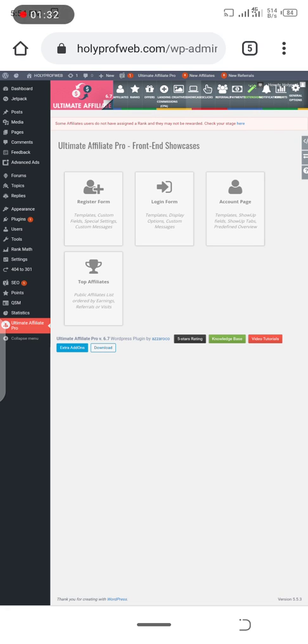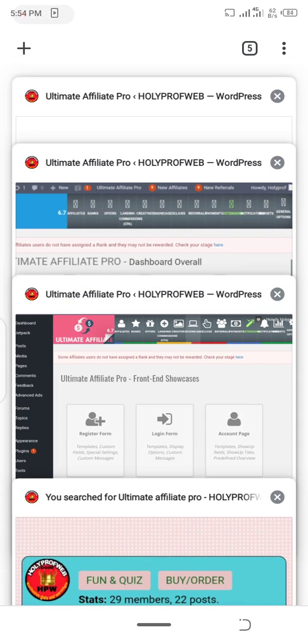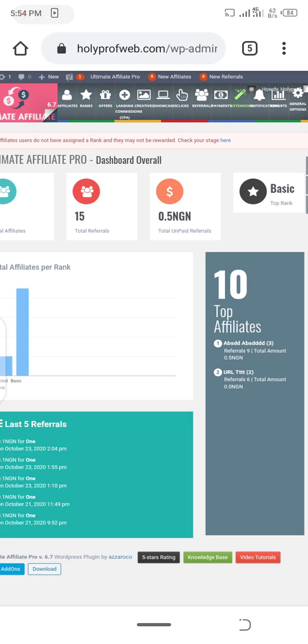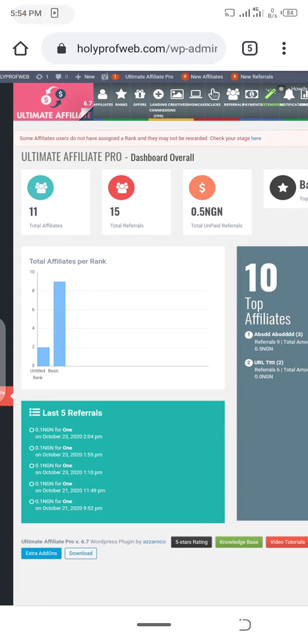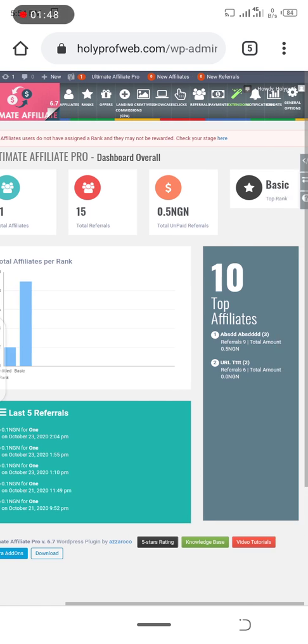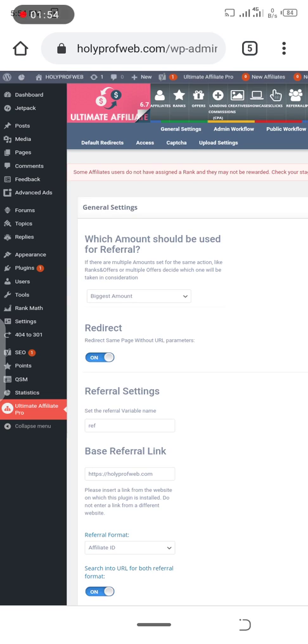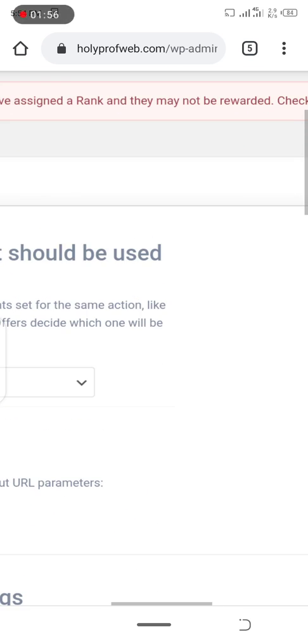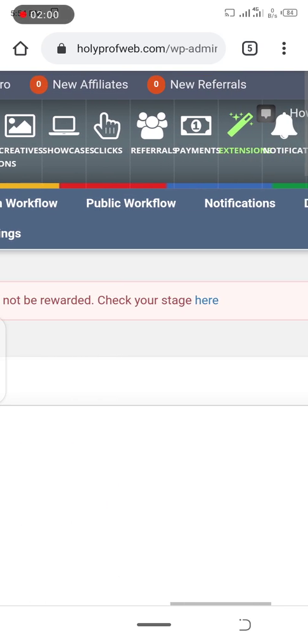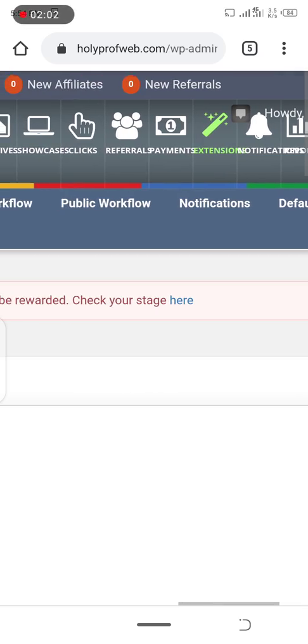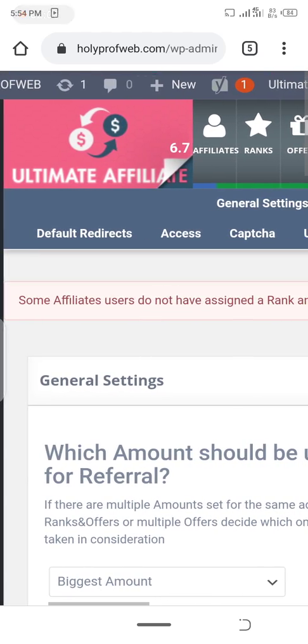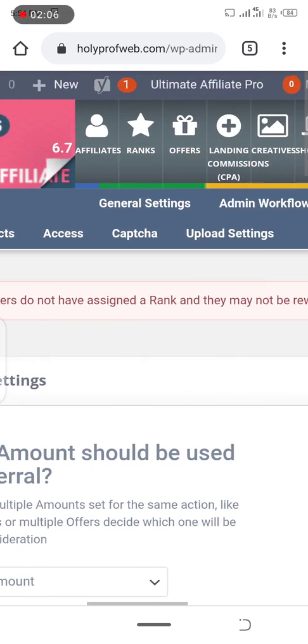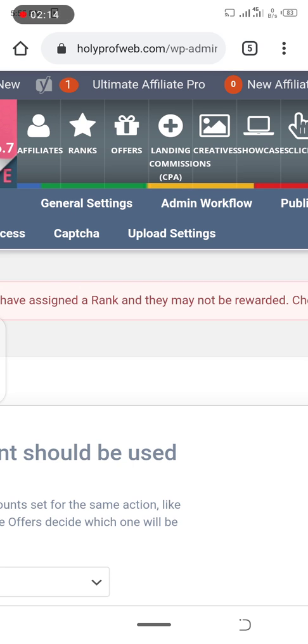I'm talking about these menus on top - one, two, three, four - Athletes, Ranks, Offers, and General Options. When you're a pro this is very simple, but when you're just starting it's very hard. When I tell you to go to Athletes menu, that's the first menu. When I tell you General Options menu, that's the second one. When I tell you a sub-menu, I mean all these things underneath: General Settings, Admin Workflow, Public Workflow, Notifications, Direct Pages, Direct Access, Captcha, and Upload Settings.